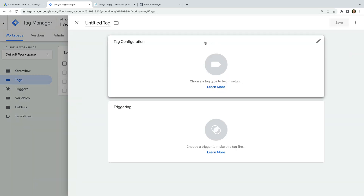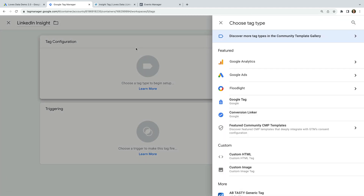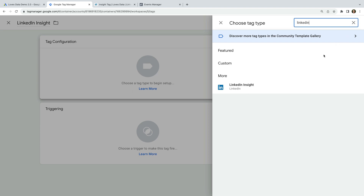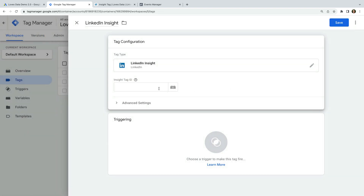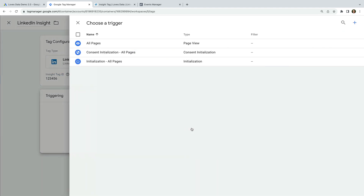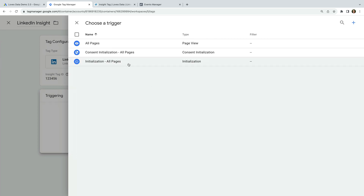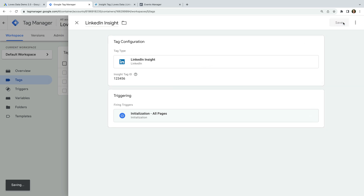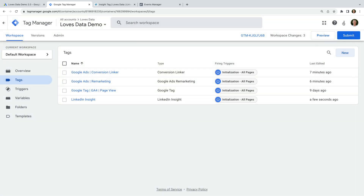We're still looking at our tags, so let's create a new tag. Let's name the tag LinkedIn Insight. Now let's select Tag Configuration and search for LinkedIn, then select the Insight tag. We just need to paste our Partner ID as the Tag ID. Now let's select Triggering and choose the Initialization All Pages trigger. This will fire our tag on all of the pages of our website. Let's save the tag.